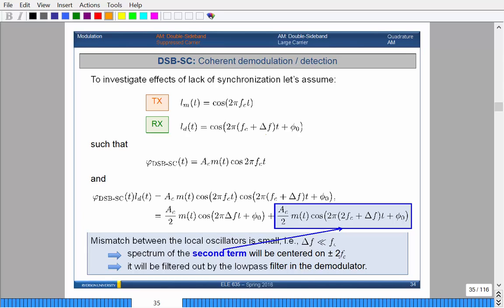If the mismatch in frequencies is very small — meaning the offset is much smaller than the actual carrier frequency — then it may work. Electronics can actually recover the actual signal properly. The spectrum of the second term will be centered at plus/minus 2f_c with some additional offset. Assuming it's small enough and you put it through a low pass filter, it's totally fine — that term goes away and you're left with the original message signal plus a cosine term that's varying, which is actually fine.